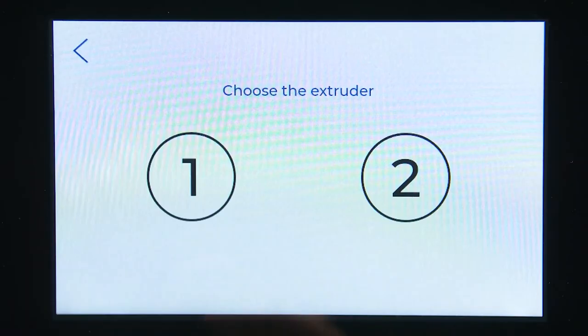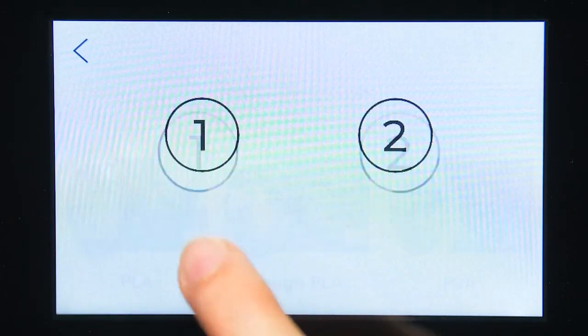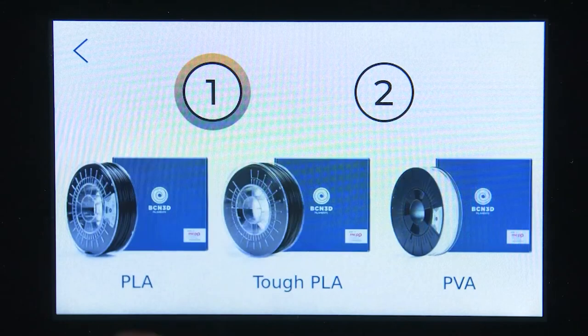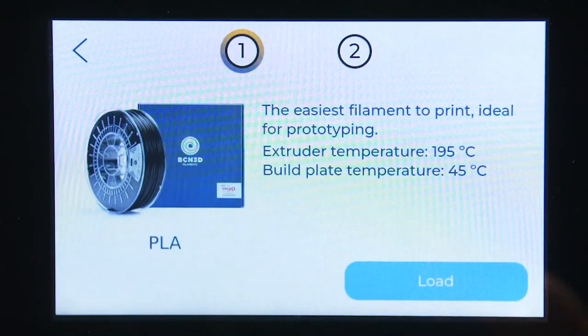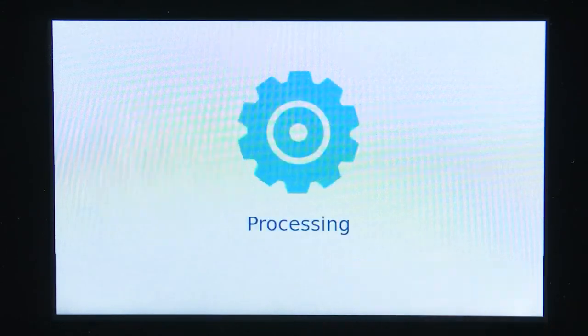On the screen, select the extruder and the material you are loading in, and wait until the hotend reaches the indicated temperature for the selected material.